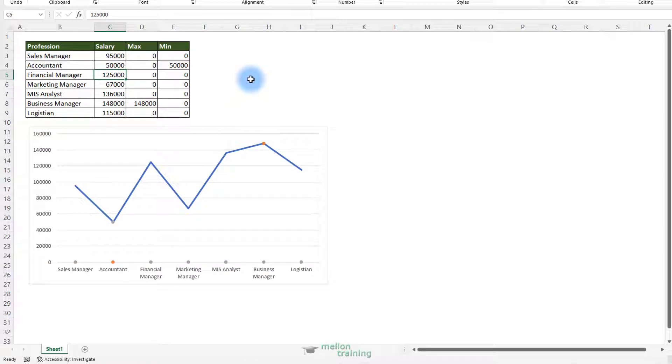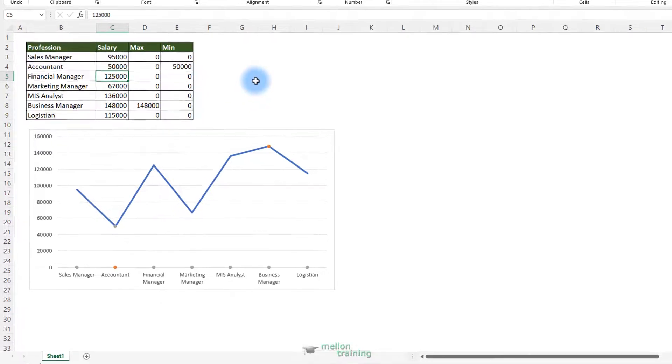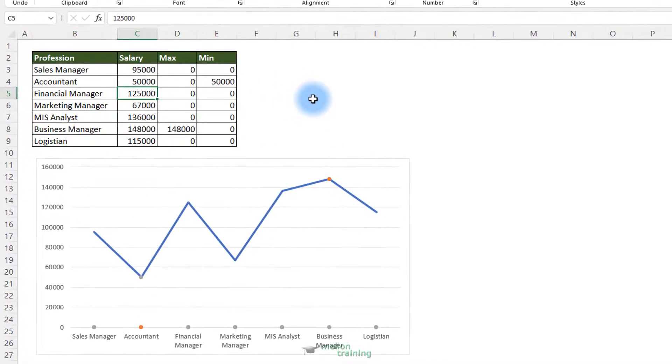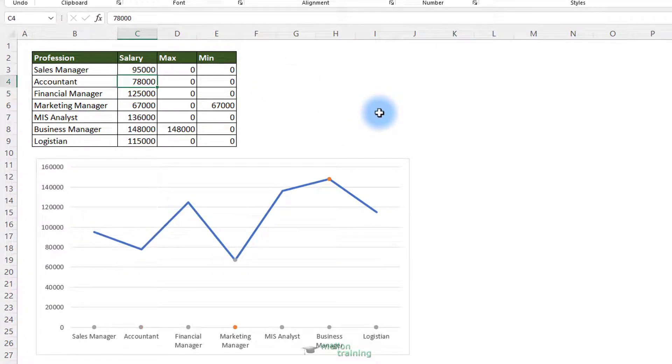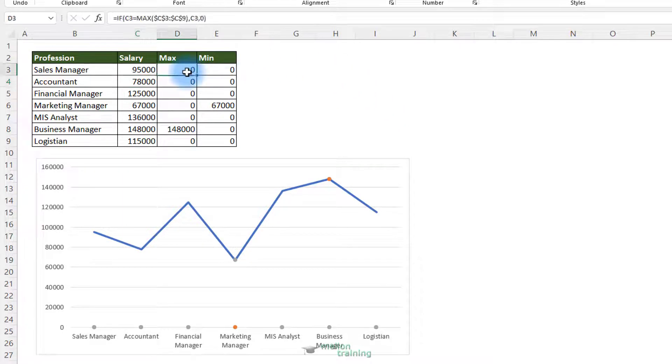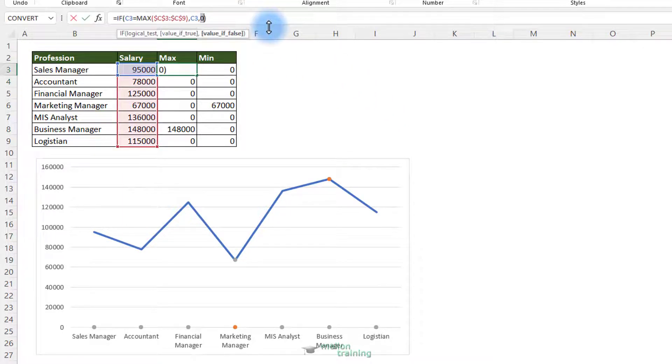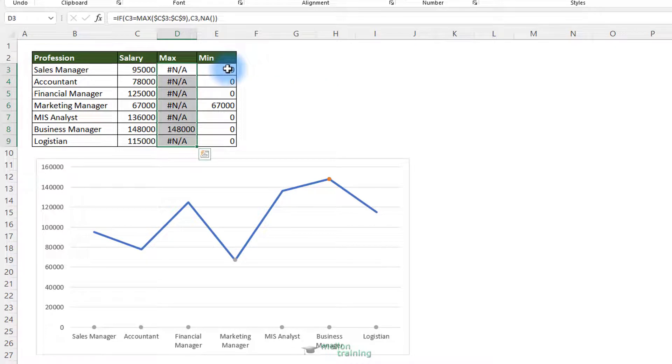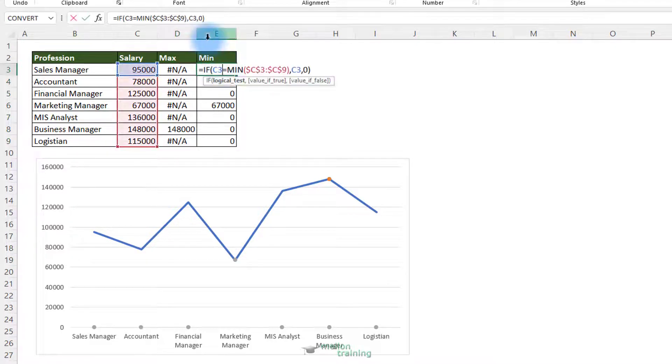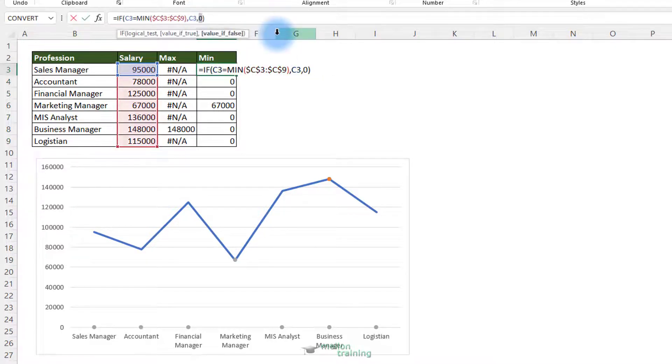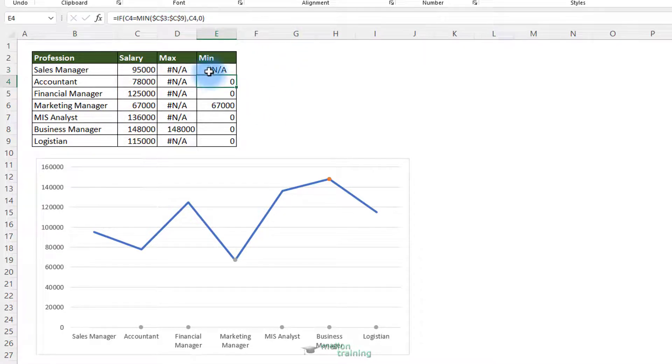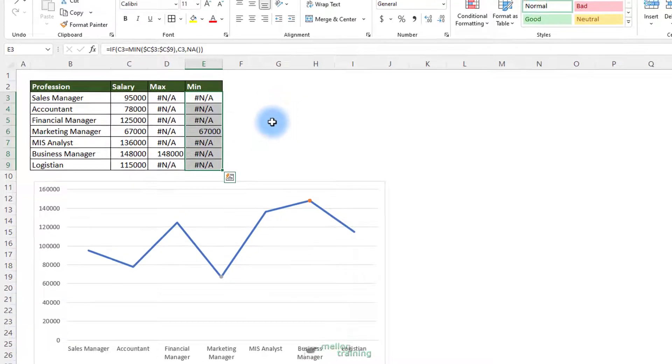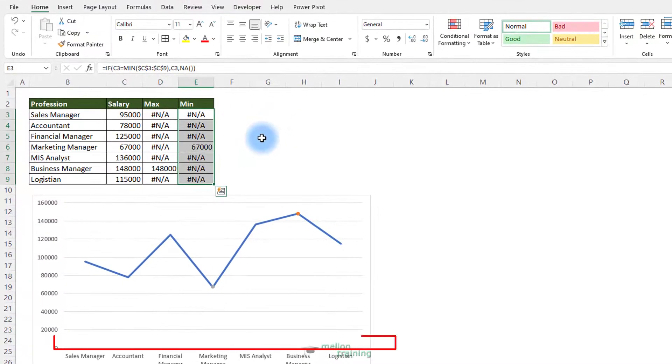We know that the zeros are numbers obviously. So the charts are drawing them. Right? Excel is plotting them in this chart. What kind of values does Excel not plot in a chart? The answer is the NA or non-applicable or no value available. Let's edit the formula and replace 0 with NA. The same for min values. Now everything's disappeared.